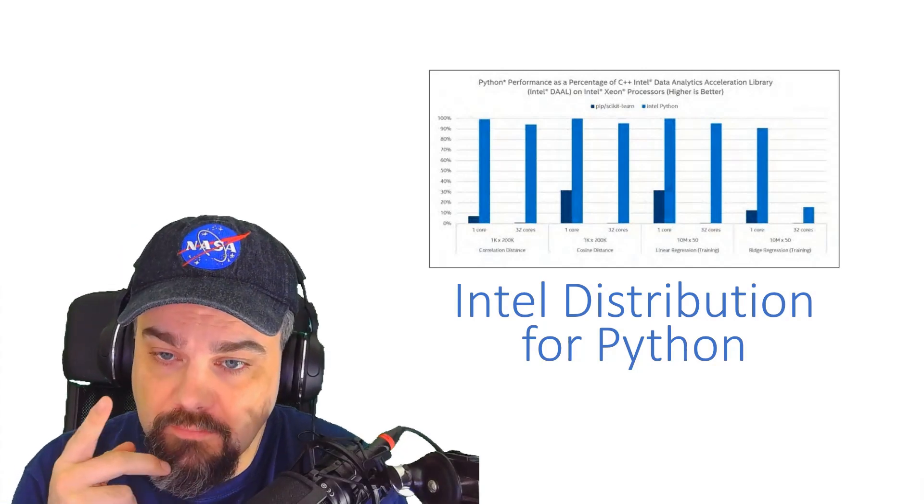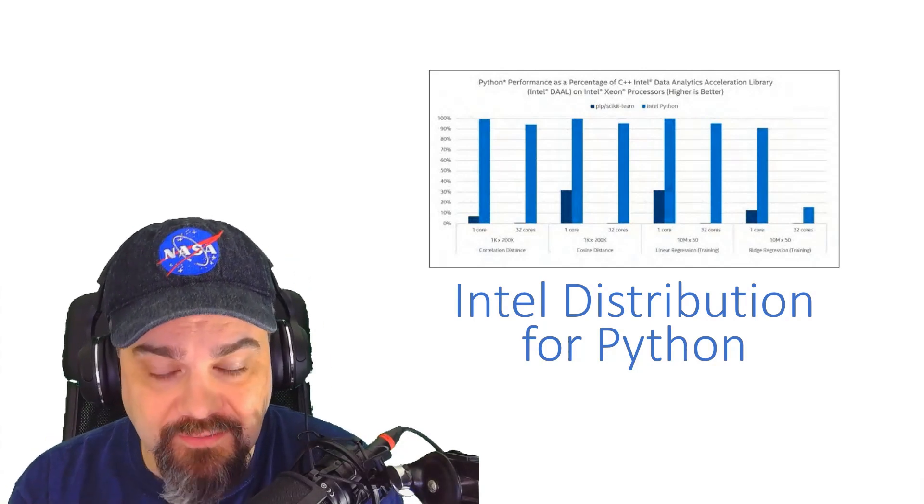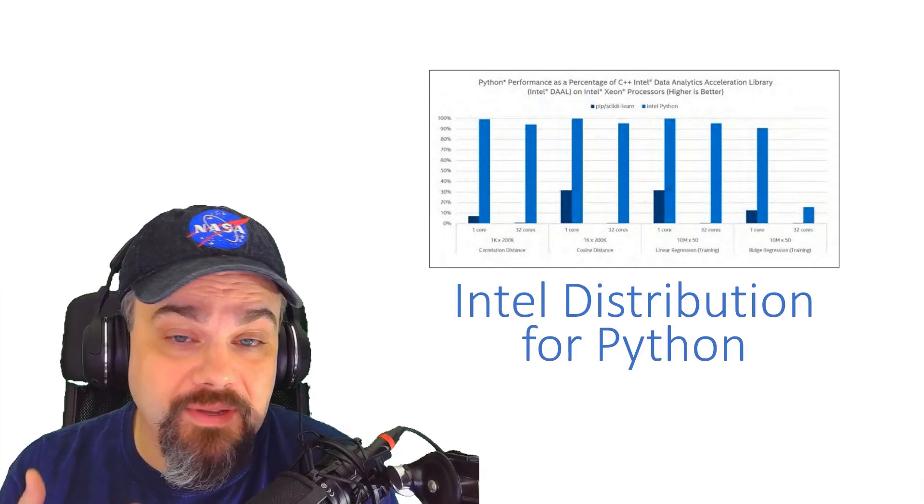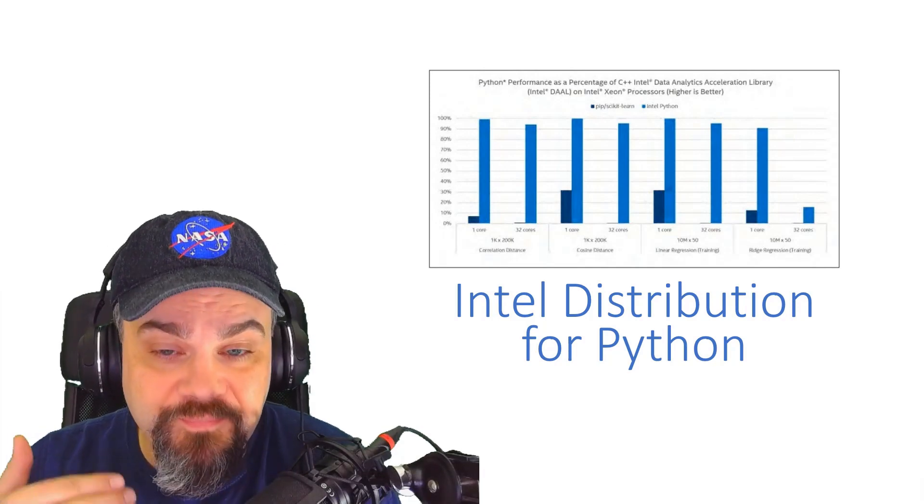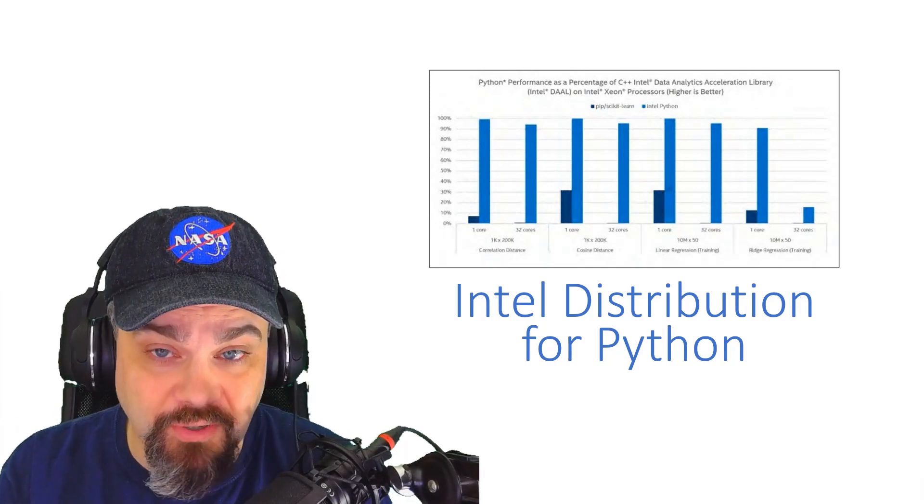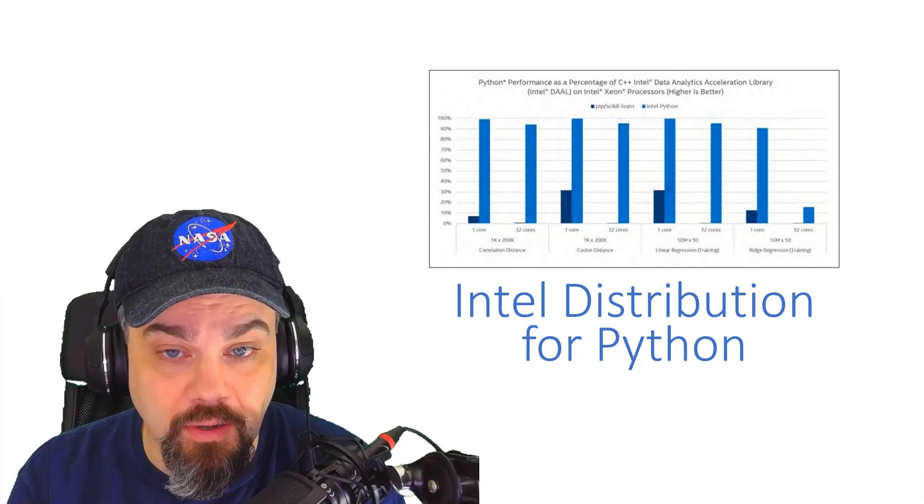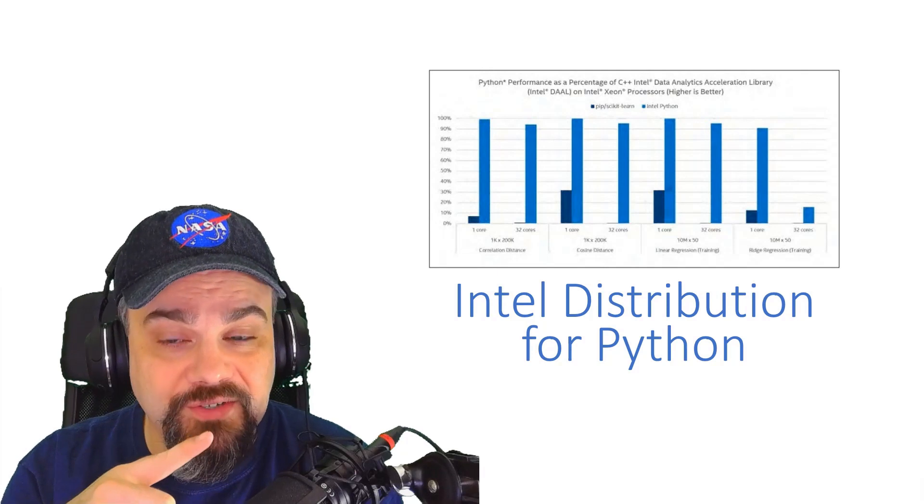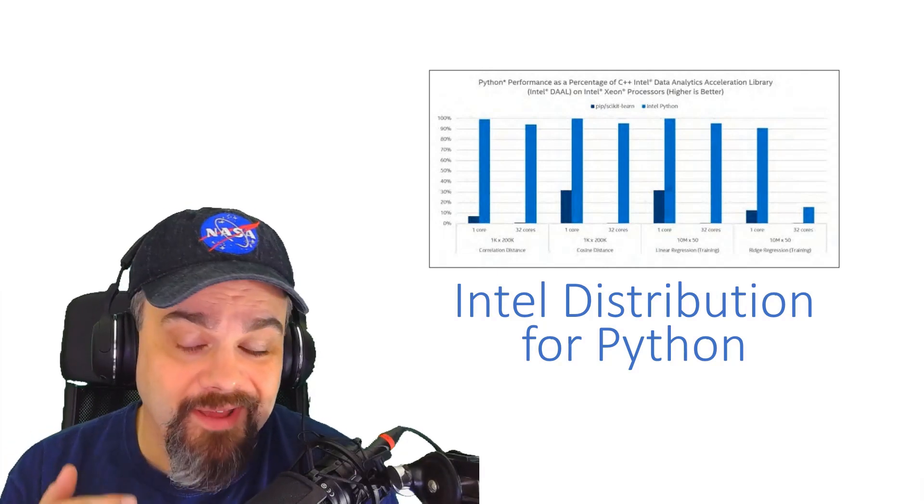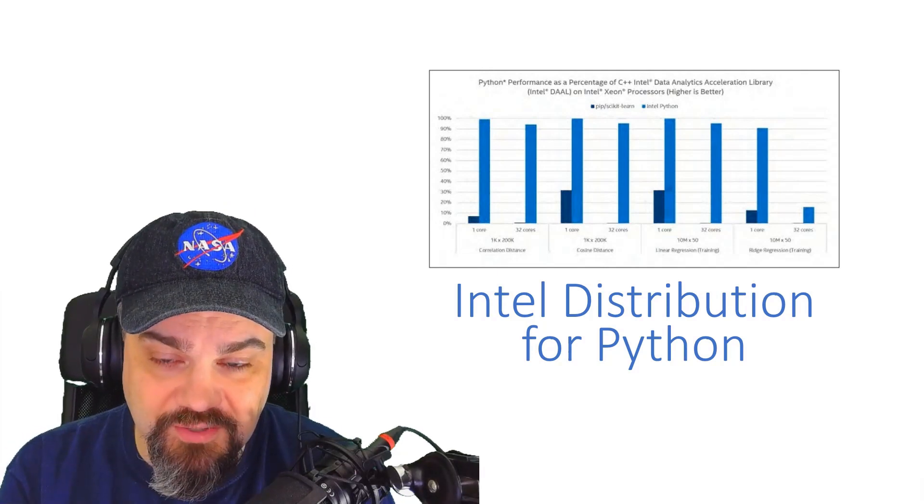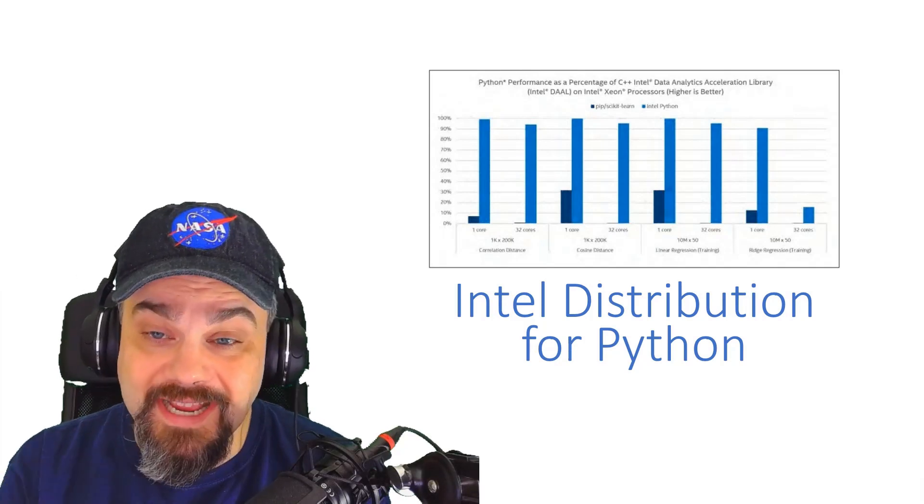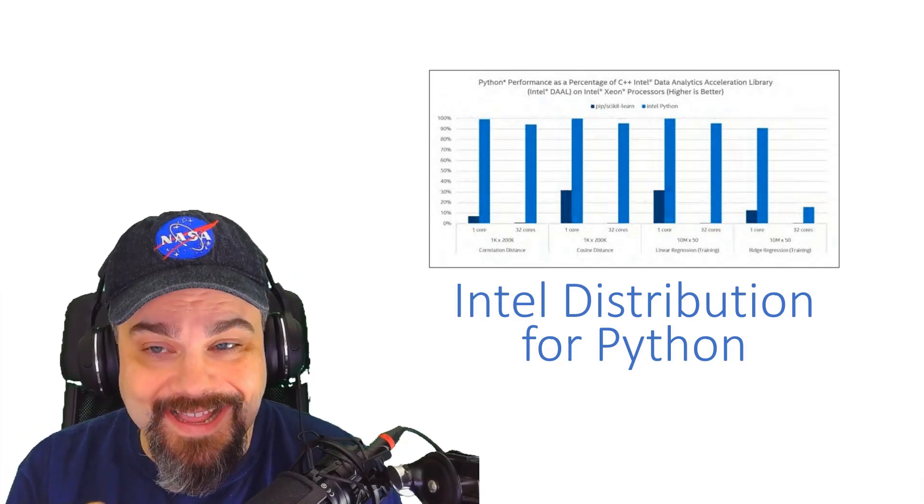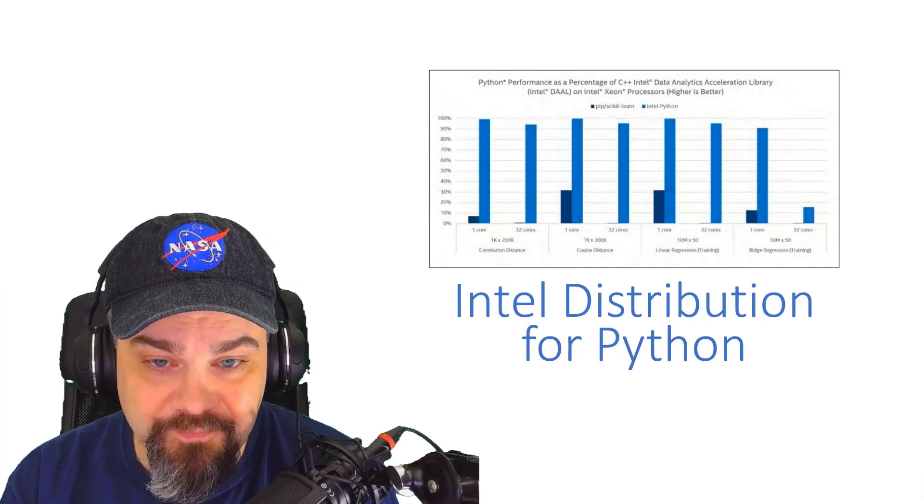I learned a little bit about the Intel distribution and how they're taking advantage of some of their C++ libraries to make Python faster, particularly when I'm using things like Scikit and NumPy libraries. But check out this graph that they provided for us with information about how their Python distribution compares to their native C++ implementation of their data analytics acceleration library.